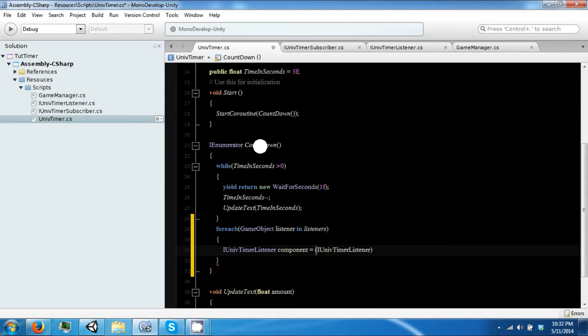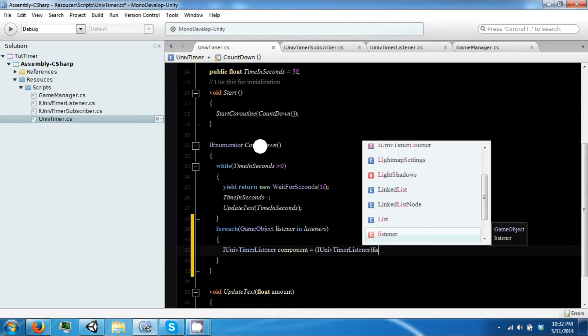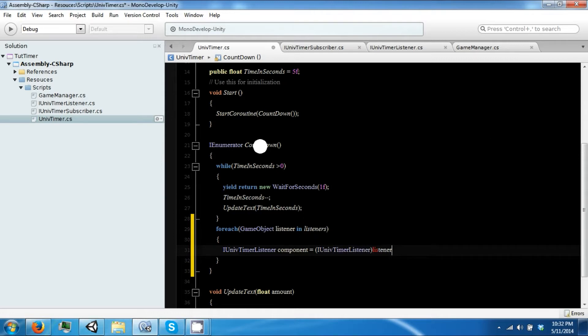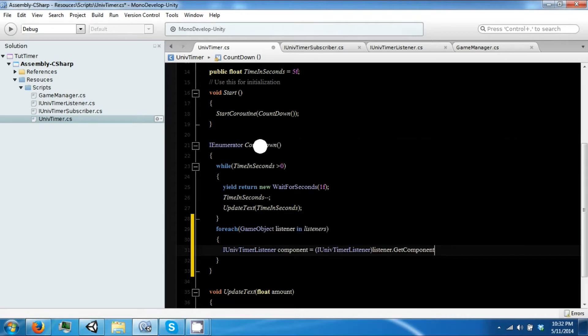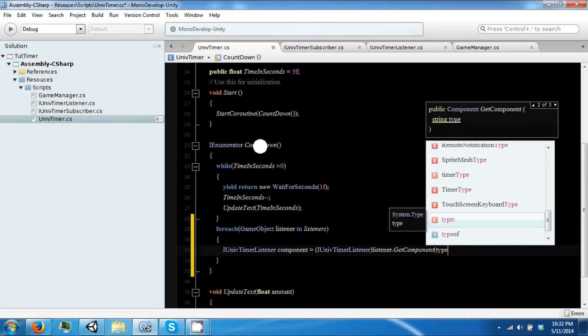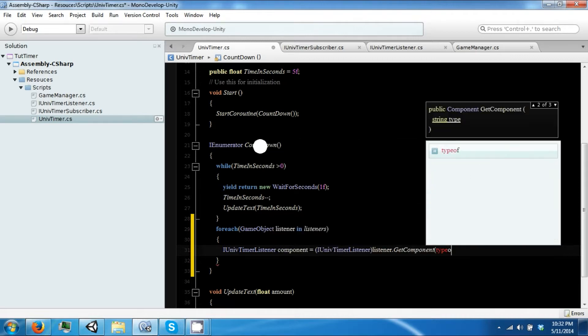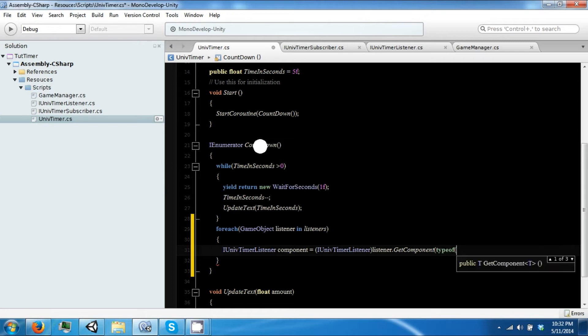And then I want to say ITime and we're going to get the interface off of this object if it has it. It's a little different than you get normal components because it's not a normal component.